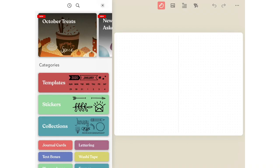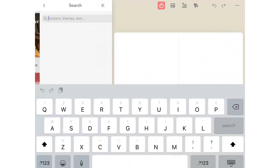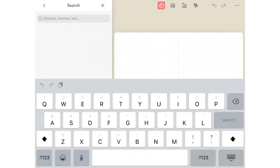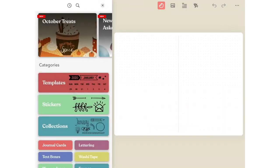Tap on the studio icon on your journal page. In the left panel at the top center, you'll see the search icon.